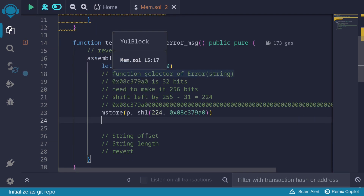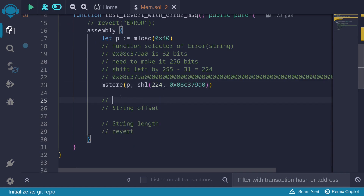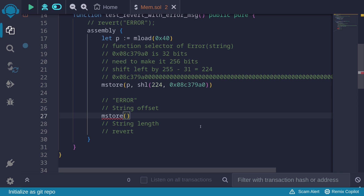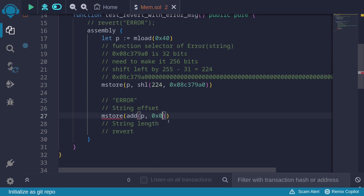Next, we store the string offset. The error message we'll be storing is 'error'. We're storing 4 bytes starting at memory location p, so we store the string offset 4 bytes after p: mStore at p plus 0x04, with the string offset value of 32 bytes, i.e., 0x20.